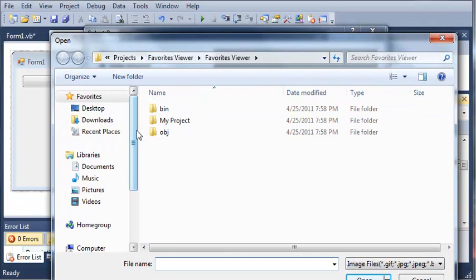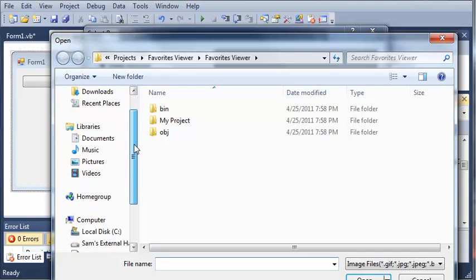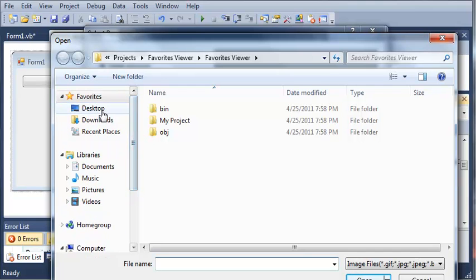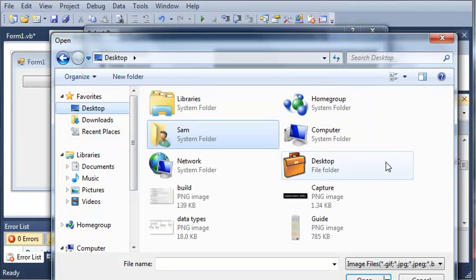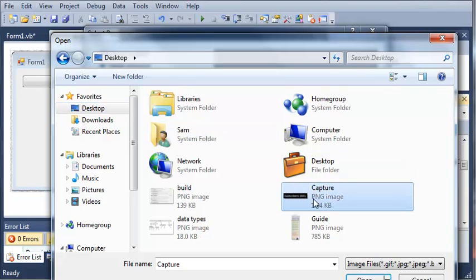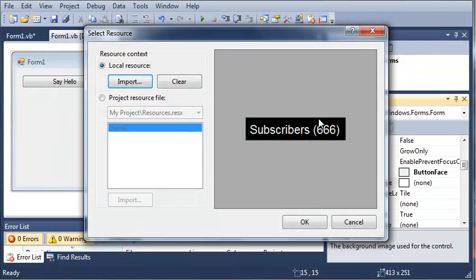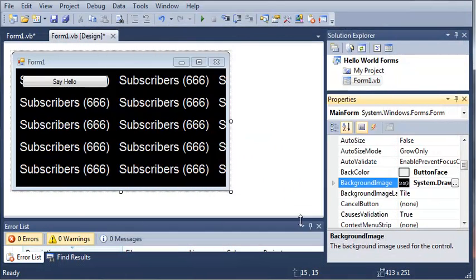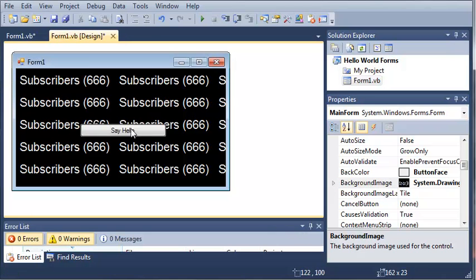So I'll just go to my desktop and we'll use a picture here from my YouTube page and we'll just click OK and you can see here that it sets the background to that.